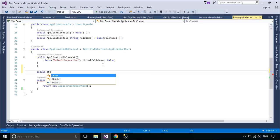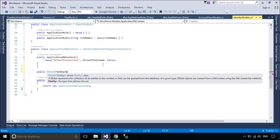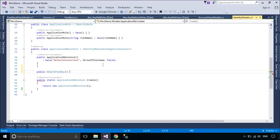You need to add a feedback property to the ApplicationDBContext class, then run the addMigration command to create the feedback table.